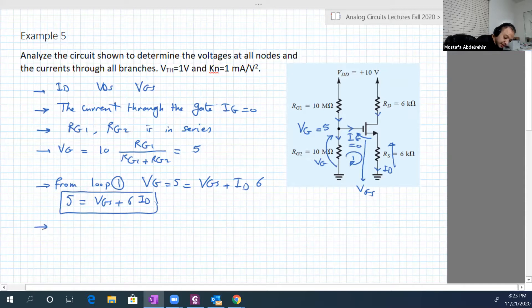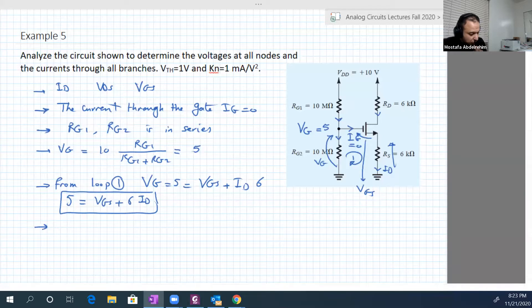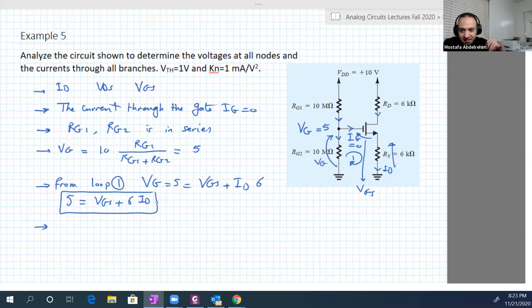Rs is 6 kilo-ohms, so: 5 equals Vgs plus 6·Id. But this is one equation with two unknowns, so we need another equation.